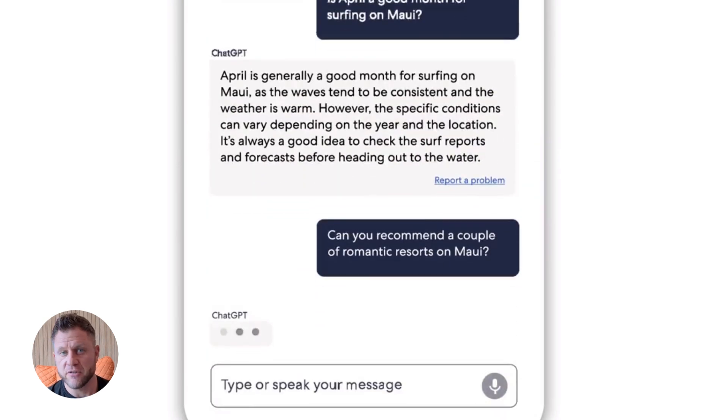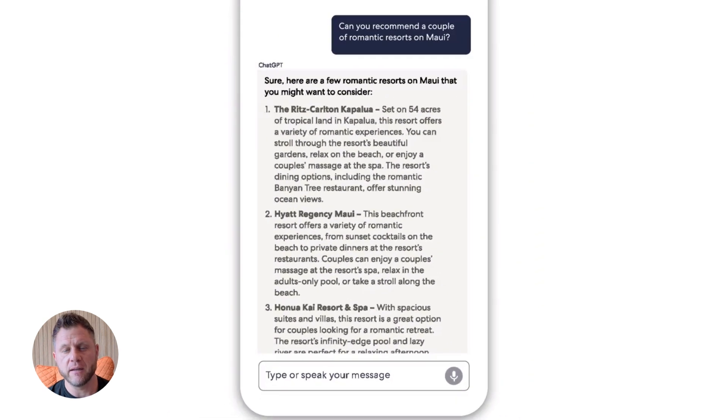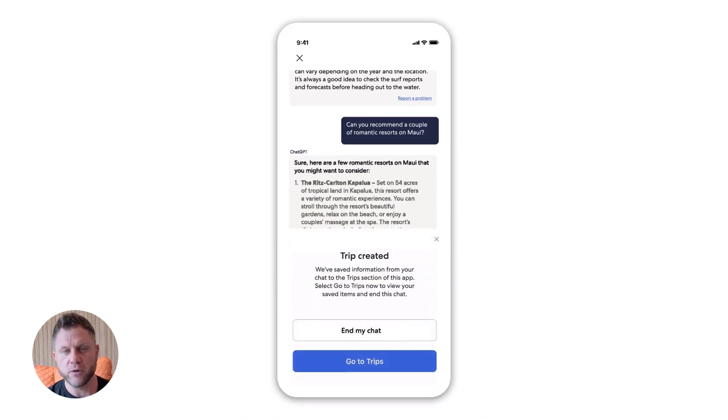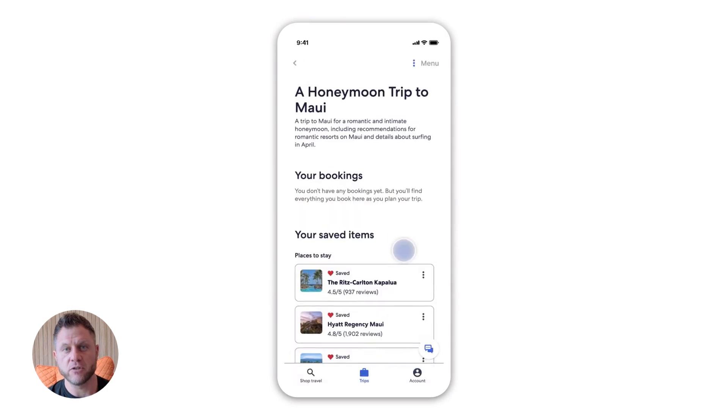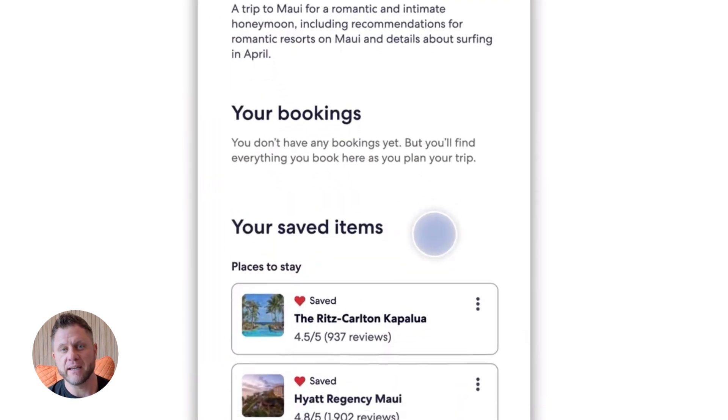Second, start simple. Don't try to build a super complex agent on day one. Build a basic workflow. Test it. Then add more steps. This is way easier than trying to debug a giant agent.